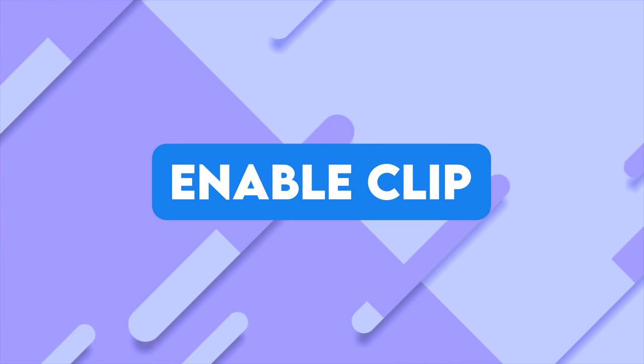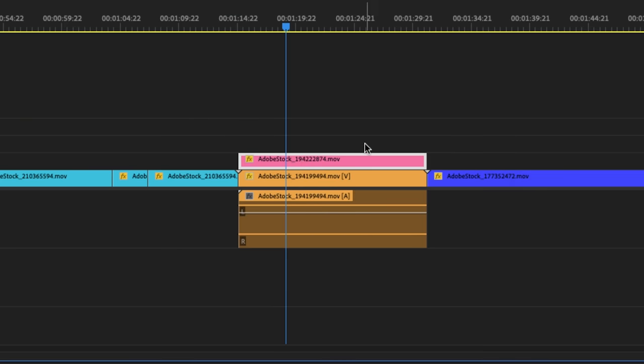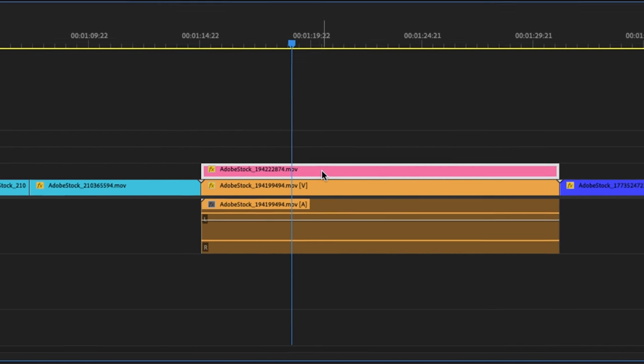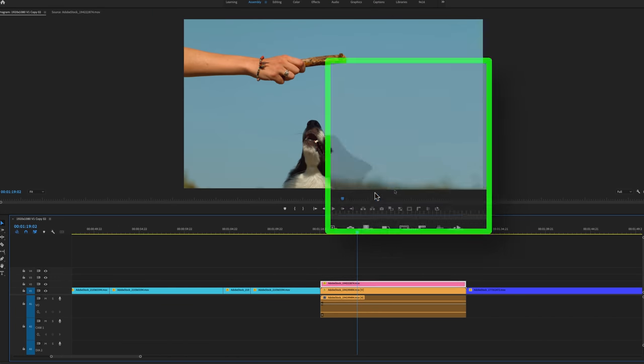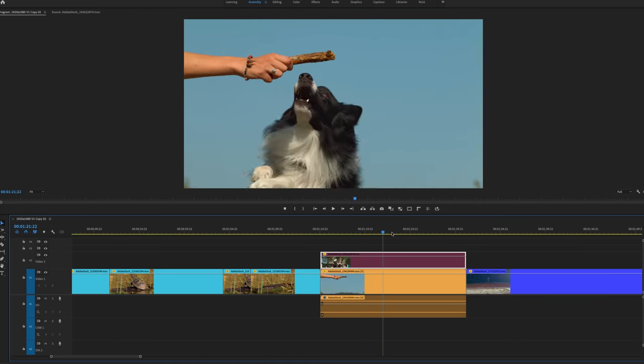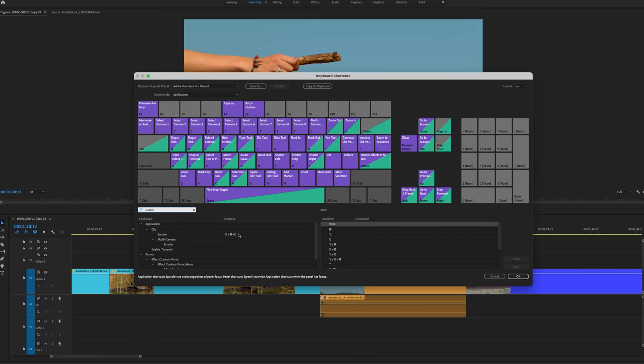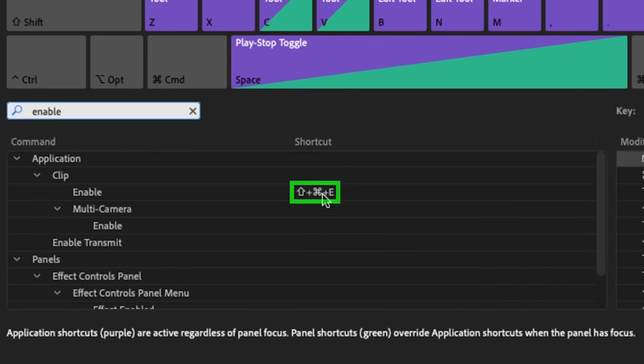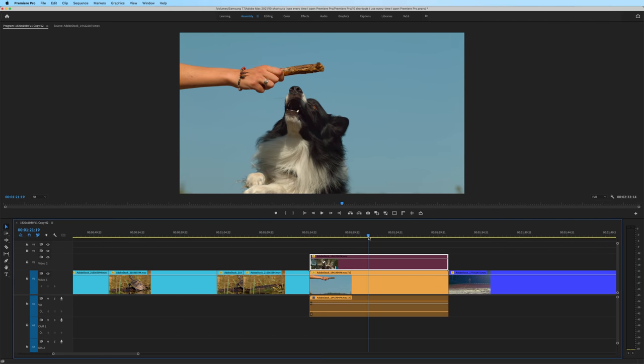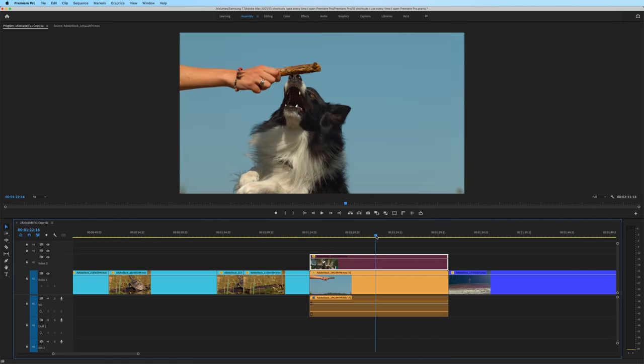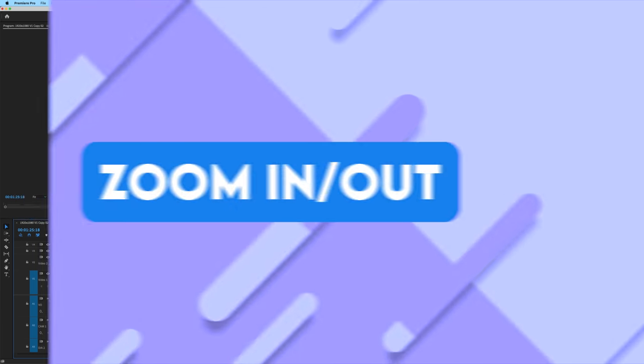Another one I use all the time is to enable a clip and more so to unenable a clip, but the keyboard stroke is to enable the clip. Let's say in this example, I wanted to AB test how these two different clips look at this part in the timeline. And what you normally would do is right click and click enable, and that would unenable the clip on the top, thus making it easy for you to see the clip on the bottom. But the keyboard shortcut for this is shift command E on Mac or shift control E on Windows. So you can quickly unenable and enable your clips with that shortcut key.